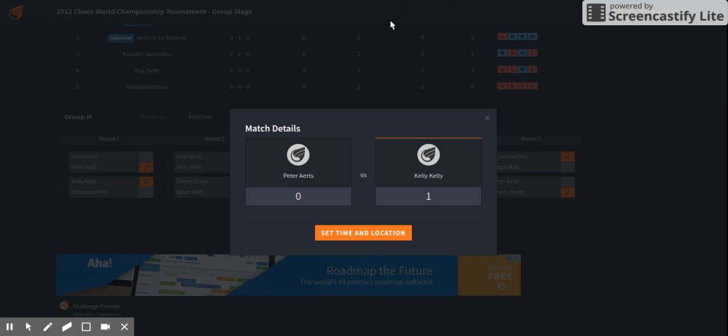Here is the Dutch Lumberjack looking to chop down the tree, Peter Aerts. Also a kickboxing background, you can see him there in the customary lumberjack leather. Here comes the Dutch Lumberjack Peter Aerts.